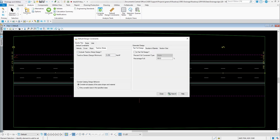So these are what the default design constraints do. When you try to compute your network and run a design scenario, it's going to try to meet these settings and change your drainage network to meet those default design constraints. If you run an analysis scenario, it won't change any of those settings, but it'll still look at these settings and give you some warnings.